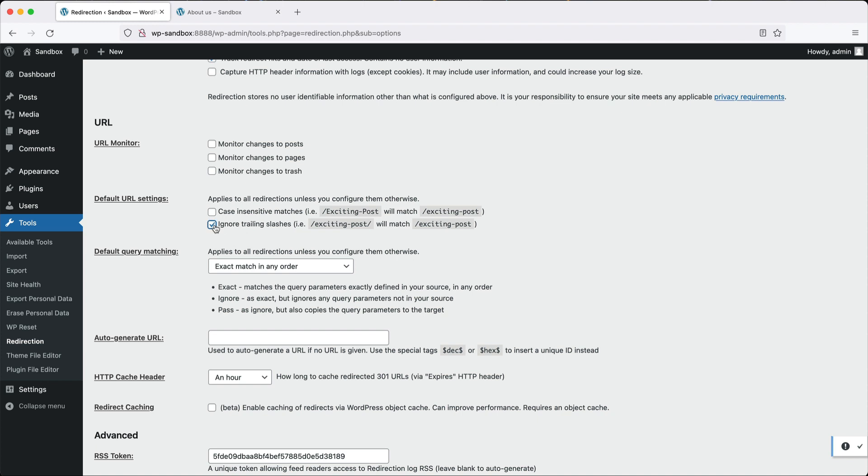This one actually caught me off guard, especially moving from Drupal over to WordPress. Drupal doesn't use a trailing slash. WordPress does. So for one of my sites, I had to turn this on.